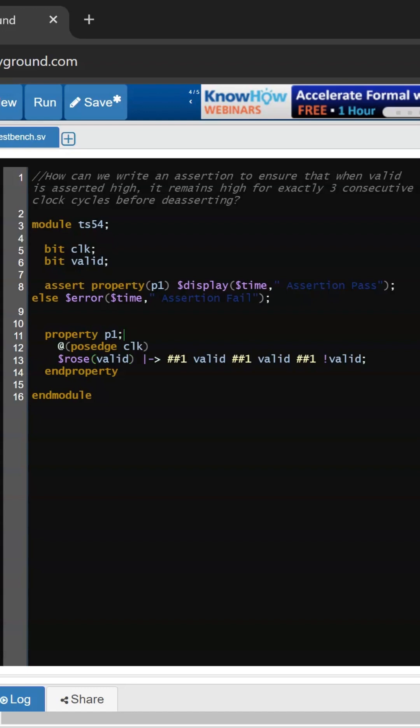We are calling this property at this line number. If the property or assertion passes, we will get assertion pass, else we will hit the error. Let's test this assertion.